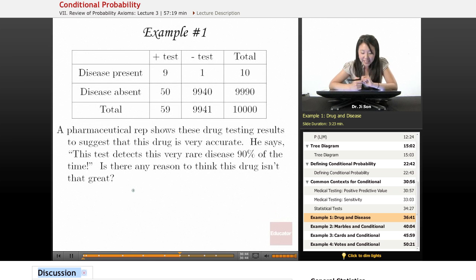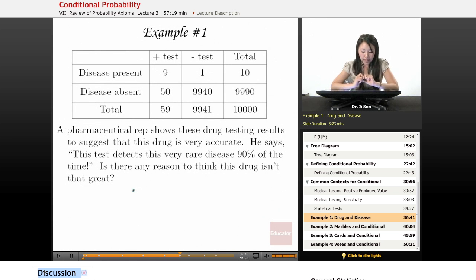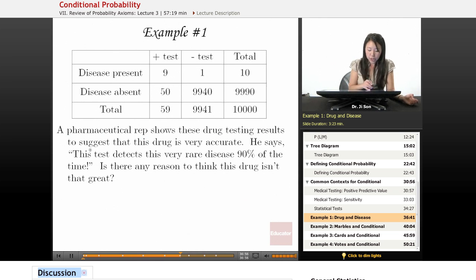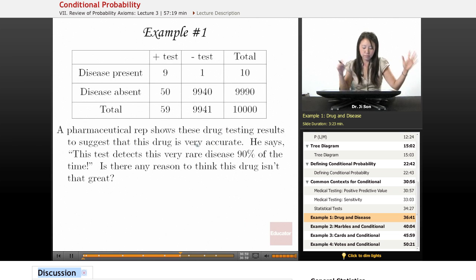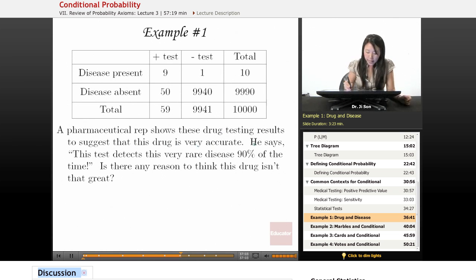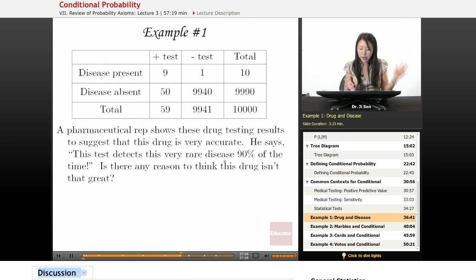Alright, now let's move on to some examples. So in example one, we have some sort of medical test. A pharmaceutical rep shows these drug testing results to suggest that this drug is very accurate. He says this test detects this very rare disease 90% of the time.